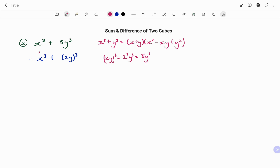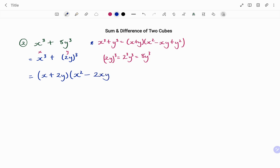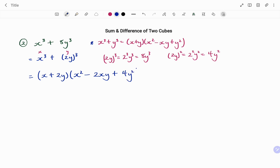So x remains x and y becomes 2y. Using the expansion, the first bracket is (x + 2y). The second bracket: x² remains x², minus xy becomes −2xy, and y² becomes (2y)² = 4y². So the final answer is (x + 2y)(x² − 2xy + 4y²).